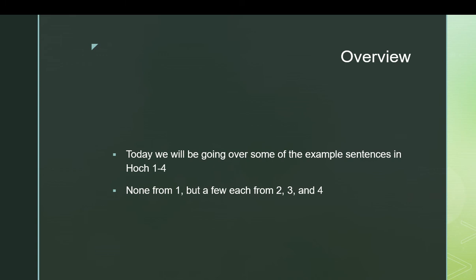So without further ado, we're going to be looking at two examples each from chapters 2, 3, and 4. I did not pick chapter 1 because chapter 1 is very basic. And if you understand the things from 2, 3, and 4, you will understand all the exercises in chapter 1 without issue.